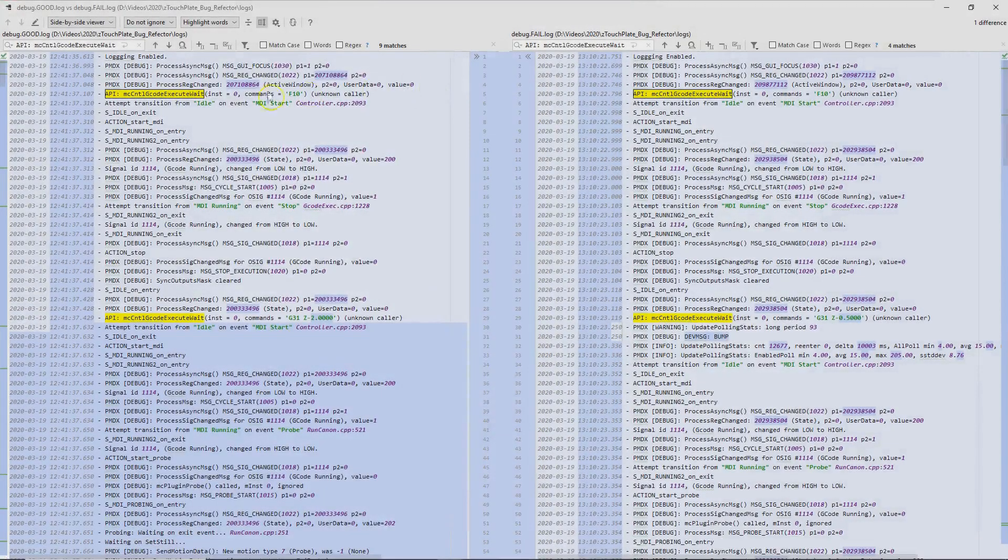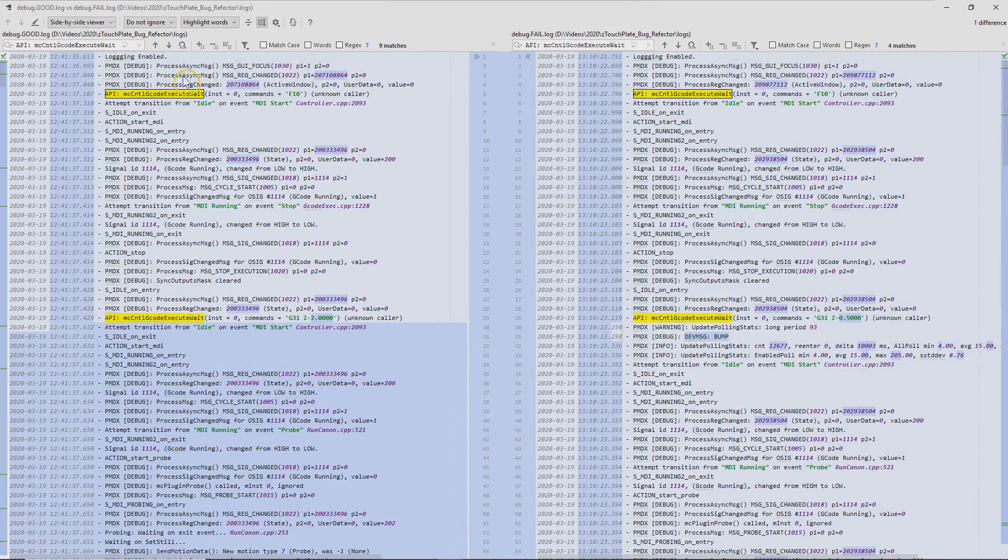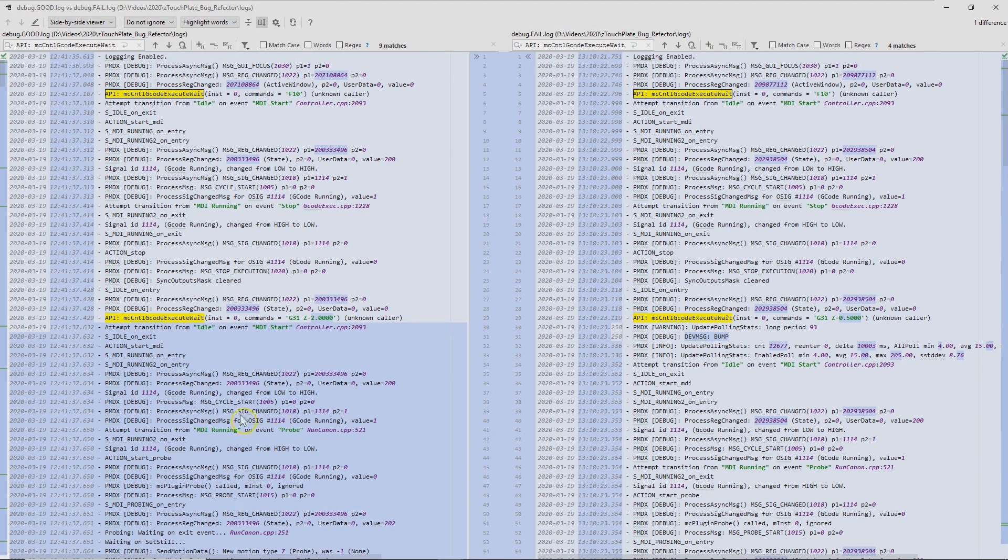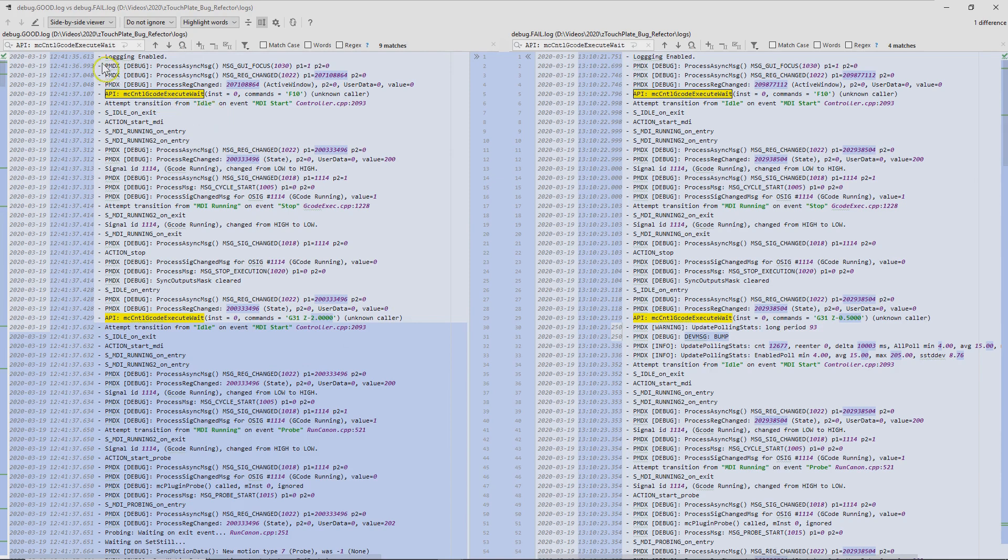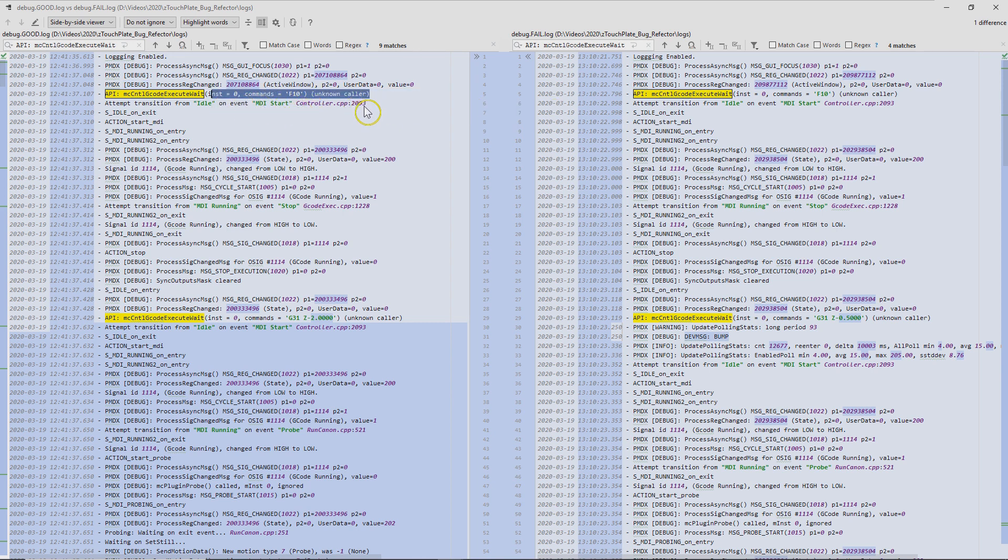So here we're diffing the two log files. I'm using a diff tool from WebStorm, which is kind of fancy, but there are some free ones out there. This is the one I'm going to be using. Here on the left side we have the log from the good run, and here on the right side we have the log from the failed run. I've decided to search, and thus it's highlighted in yellow, this API call to gcode execute wait. These are the gcode commands that my code is issuing to Mach 4. The first one is F10, which is setting the feed rate to 10. On the good side we can see it's being issued here, and then on the failed side it's the same.